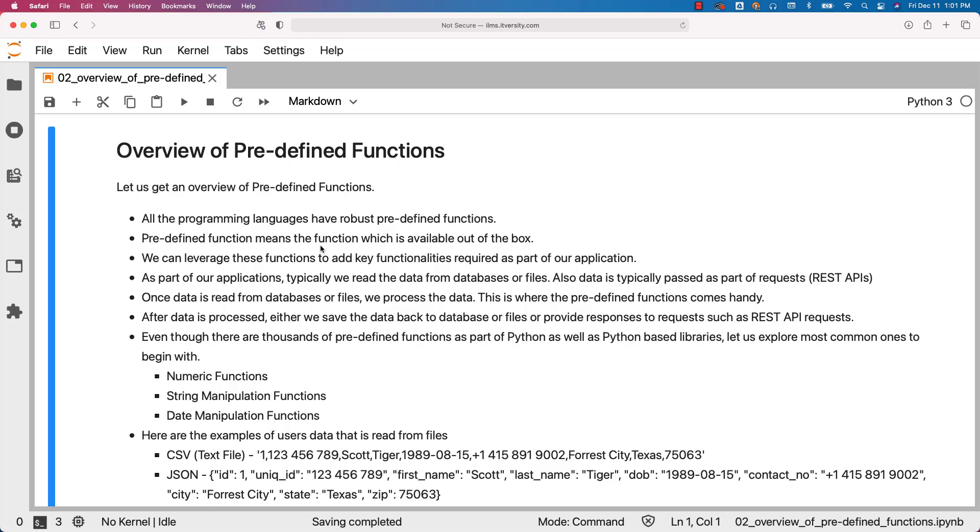The functions which we typically develop are user-defined functions. We can leverage these predefined functions to add key functionalities required as part of our application. At times we might have to use more than one function to come up with the solution.